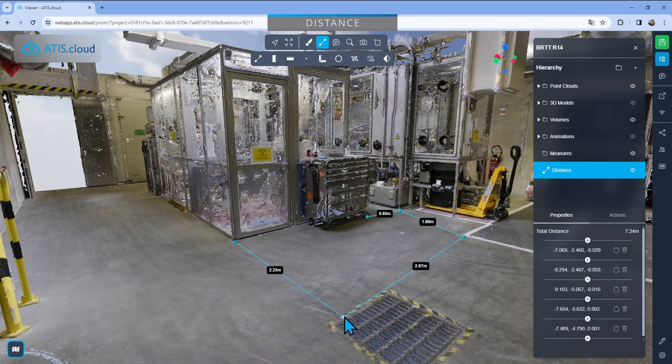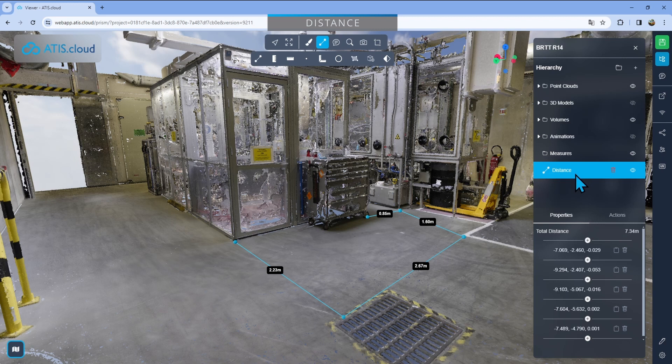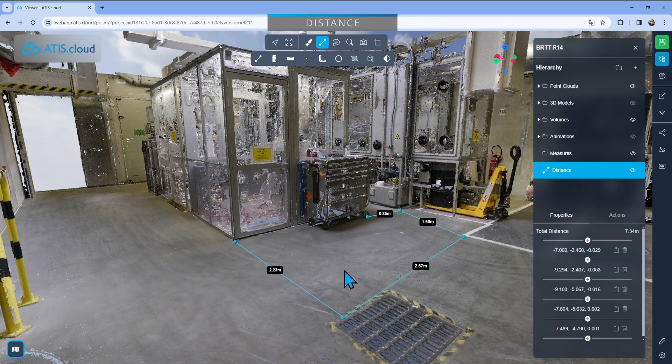I can also see the overall distance using the menu on the right here. When I click on it, I can see the total distance. Here I have 7.34 meters. That's the addition of every single distance.